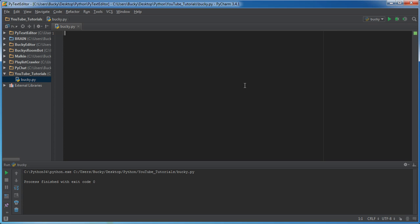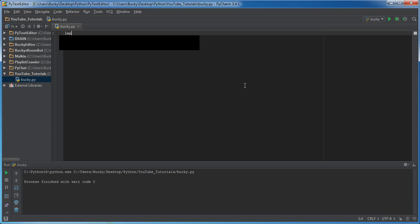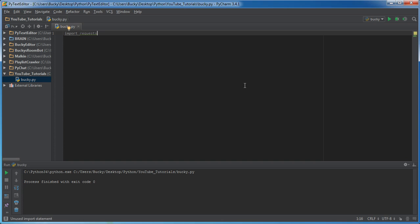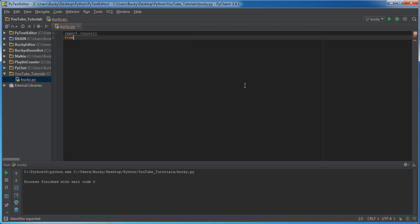So what we're going to be doing is we're going to import requests. Of course we need this for whenever we connect to a URL and get information from it, pretty much to download information from a web page. We're going to request that information, not just demand it, you know, got to be nice about it.